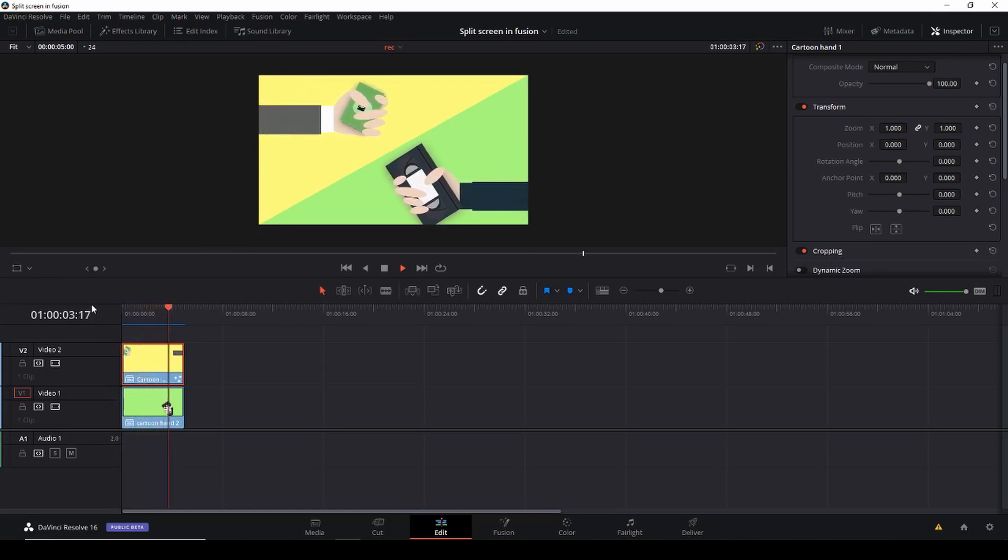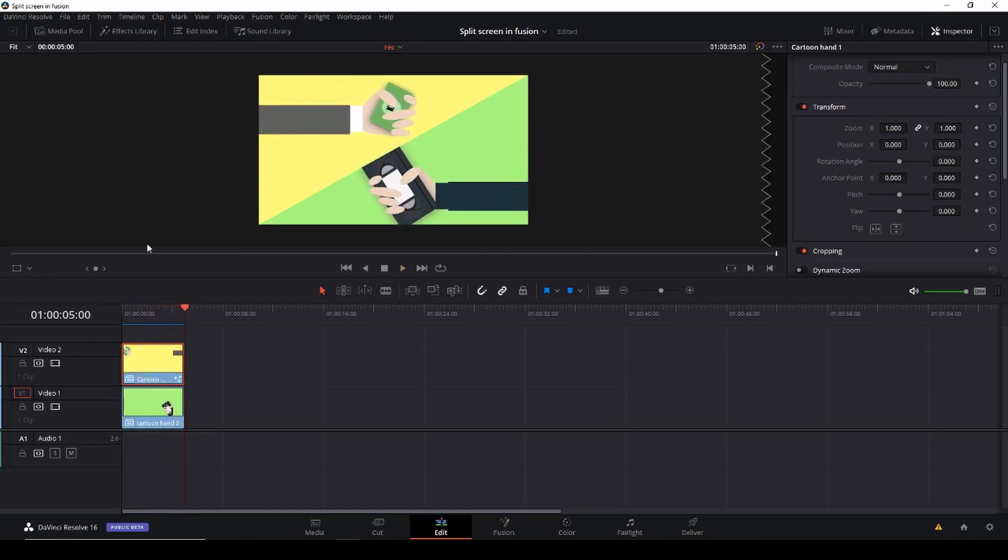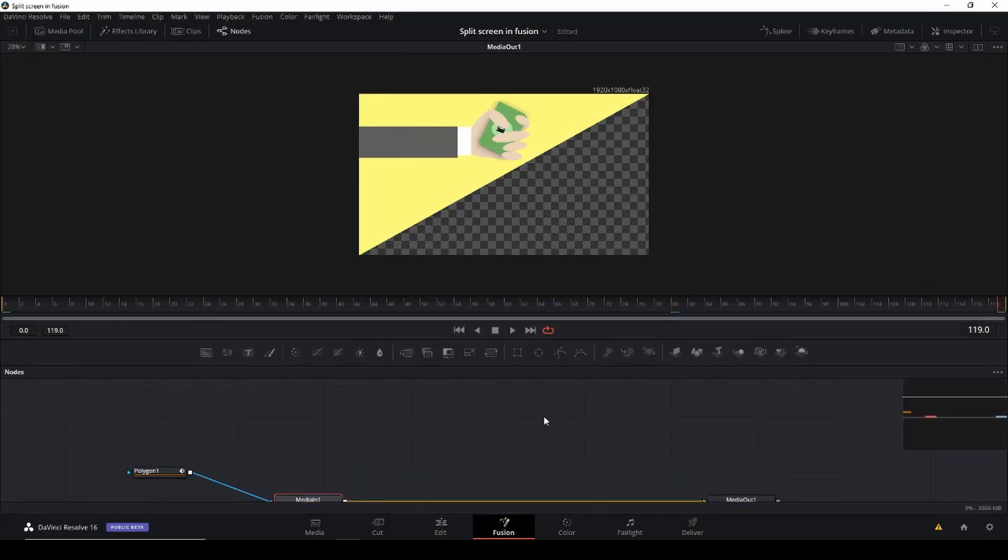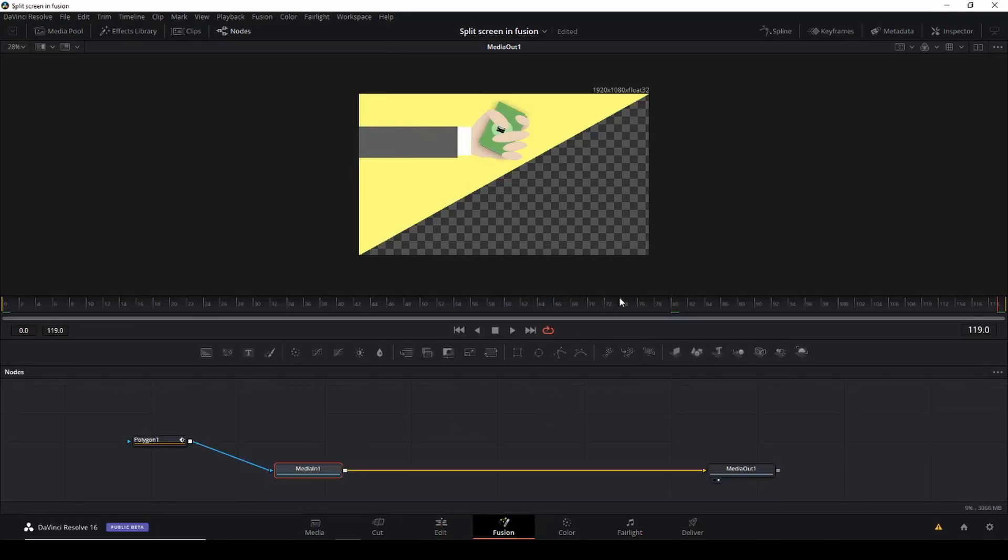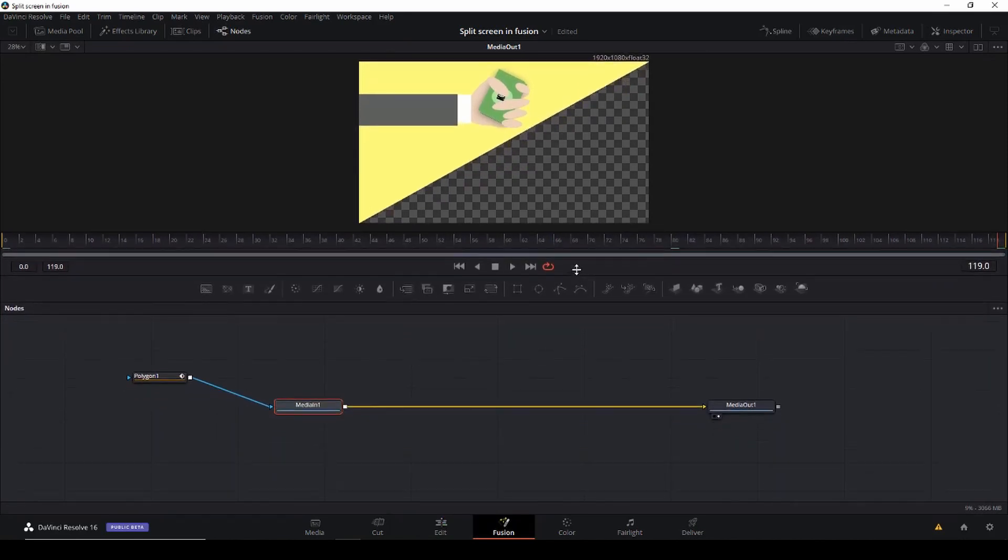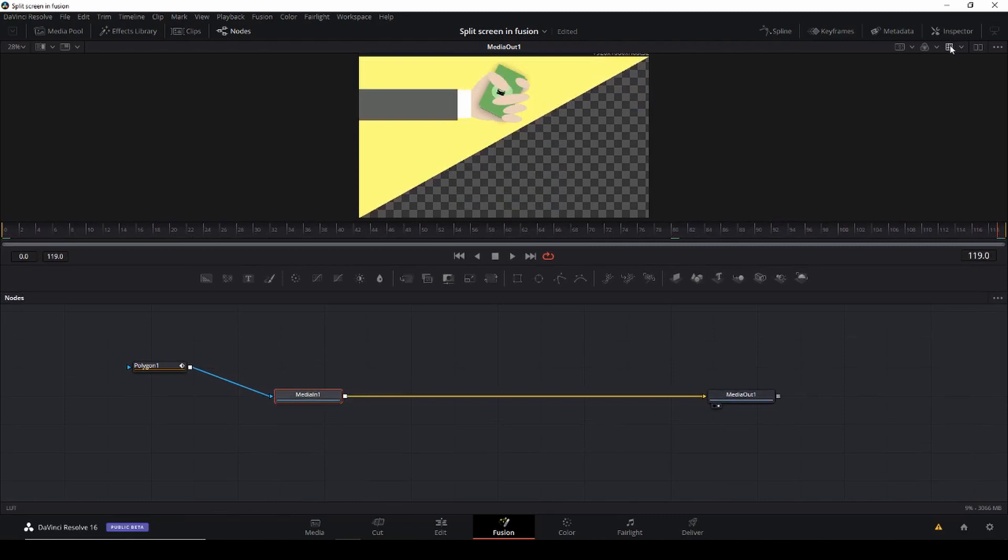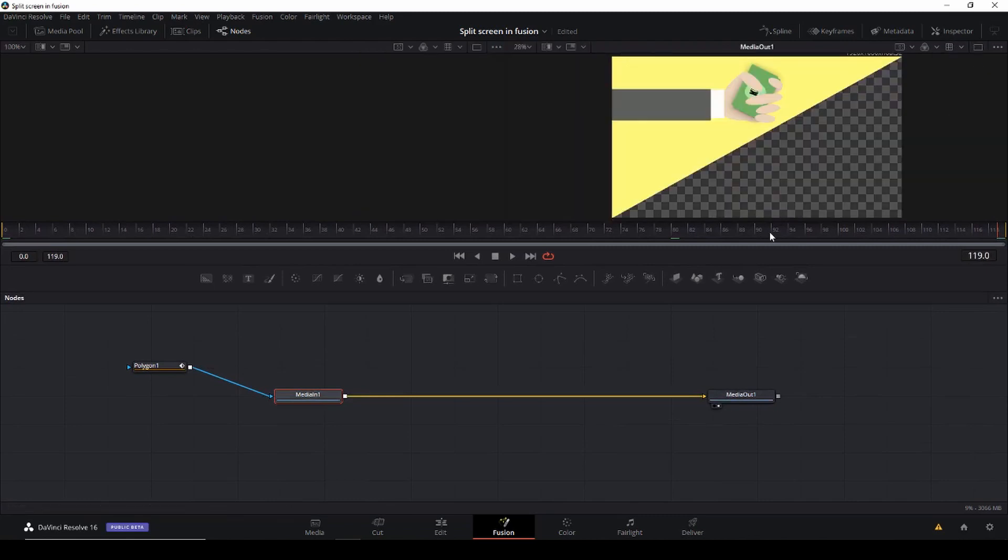Of course, we want to separate our split screen with a line here. So if we want to do that we can go into Fusion and in Fusion we have our animation here. So let's add something. Let's start by making some space so we can see what we actually are doing because that will make things a little bit easier.